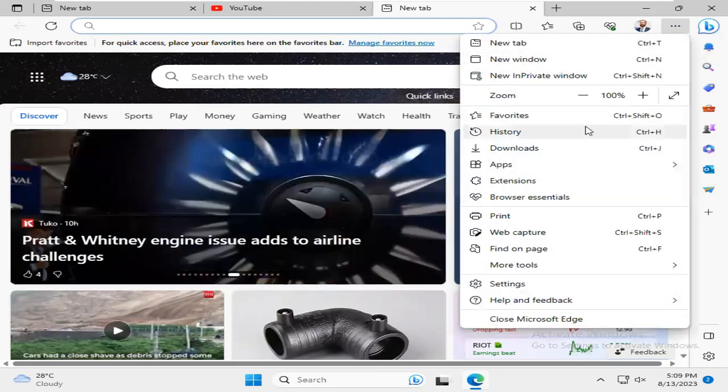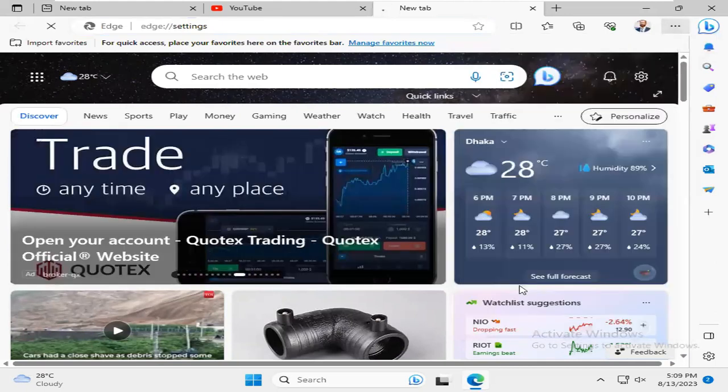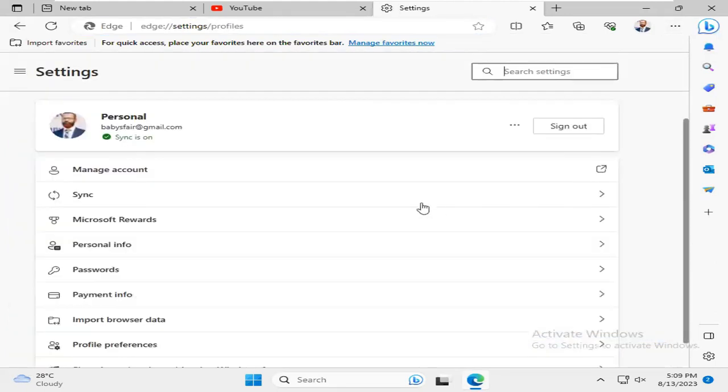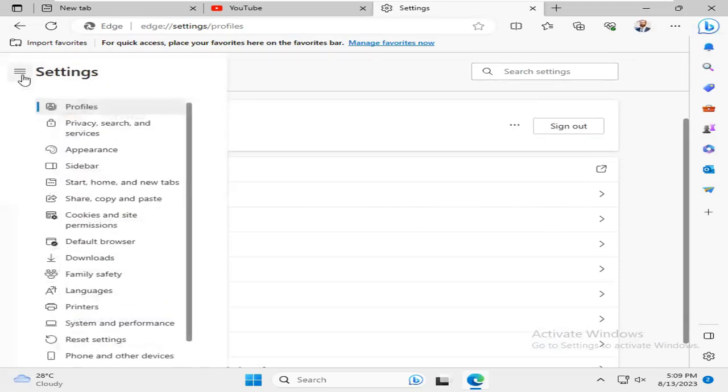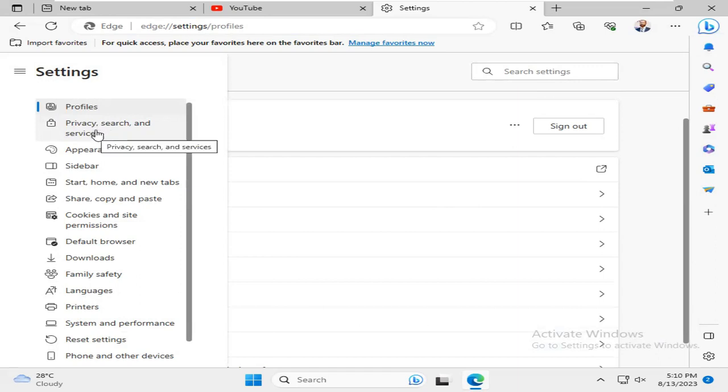Now click on Settings. Now click on Settings menu. Click on Privacy, Search and Services.